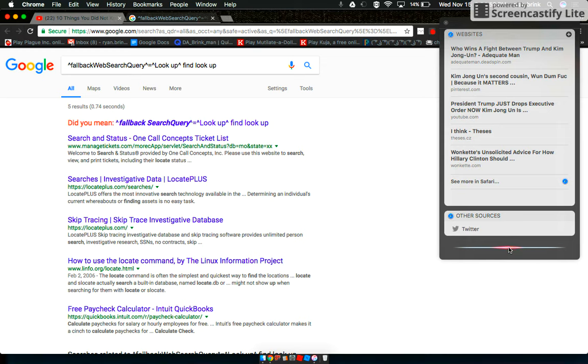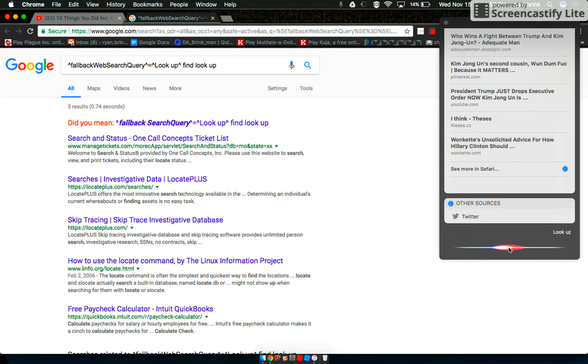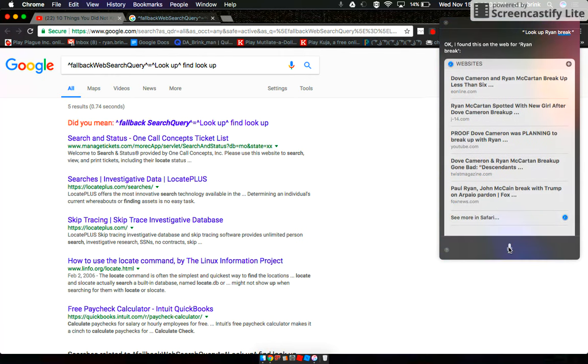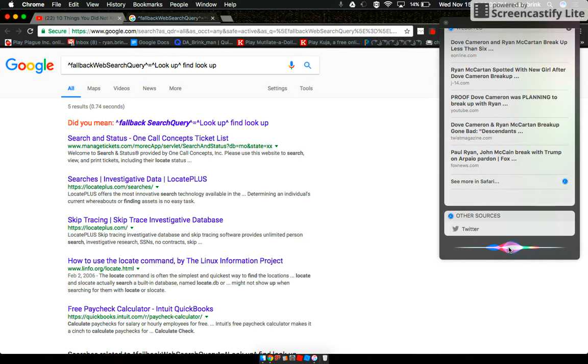Look up Ryan Brink. Okay, I found this on the web for Ryan Brink.